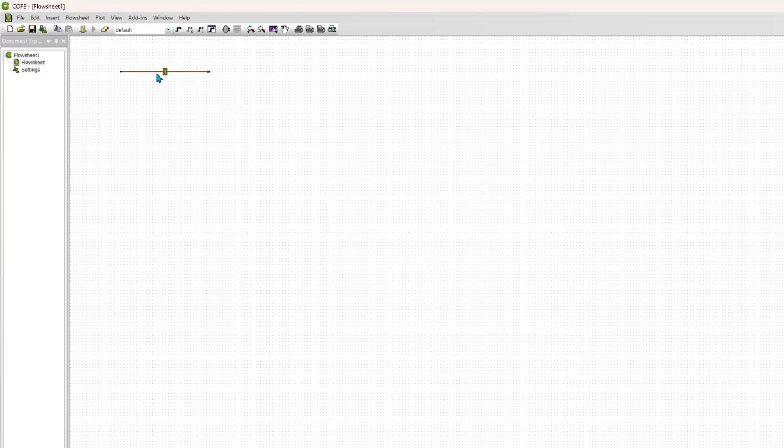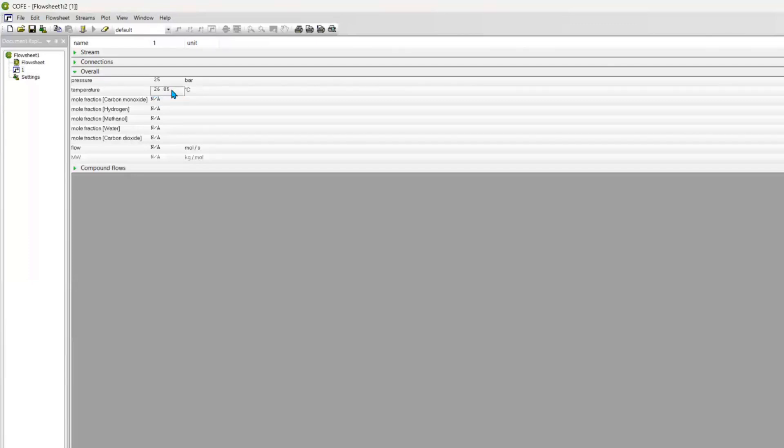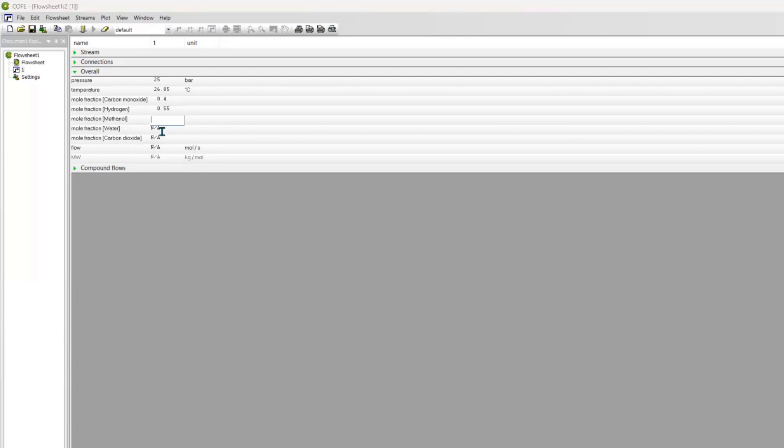Now let's start with our simulation. For our simulation, we are going to add our streams. So the inlet stream, I'm going to specify everything as shown earlier on in terms of the temperature, the pressure, and also the molar fractions.